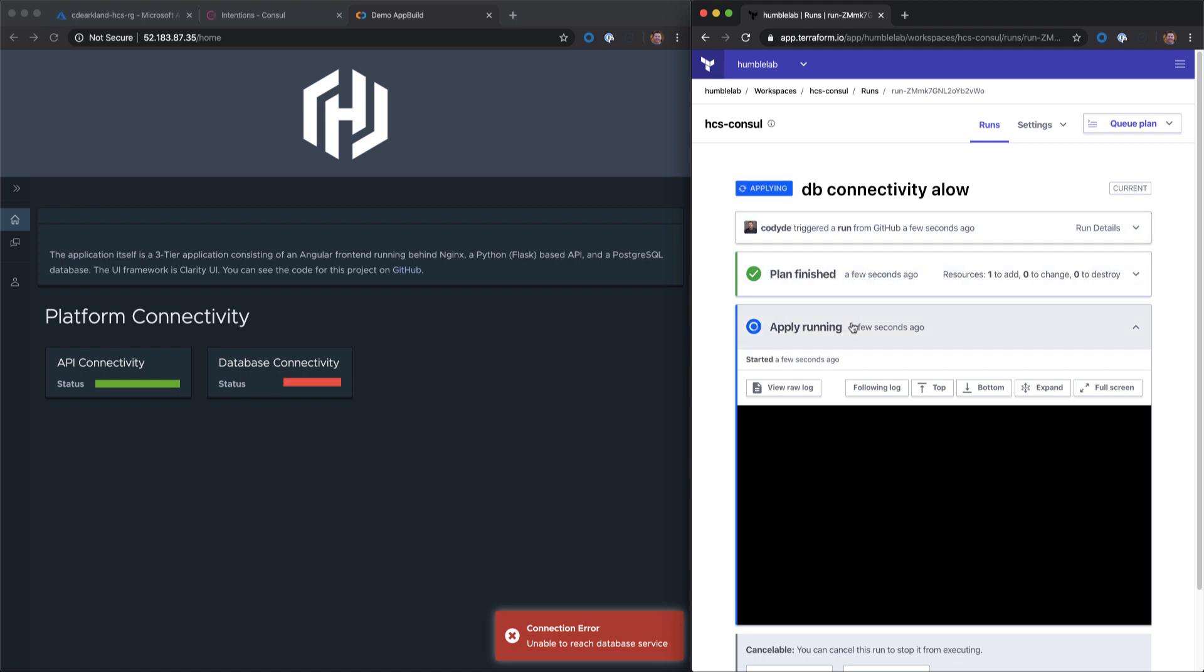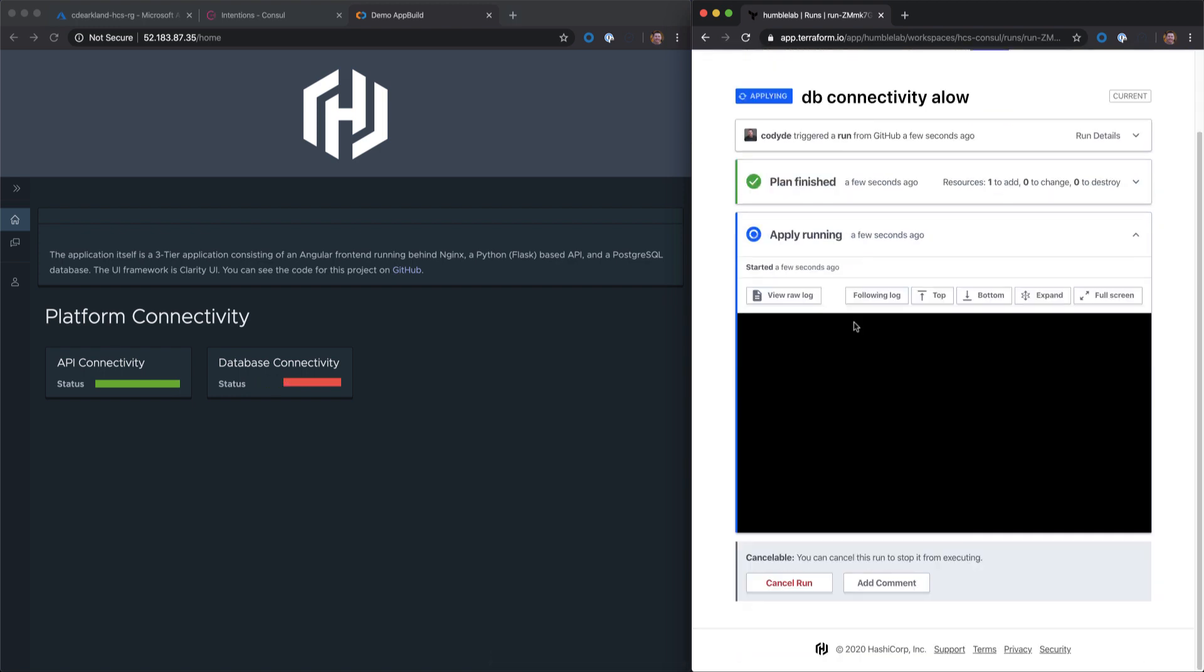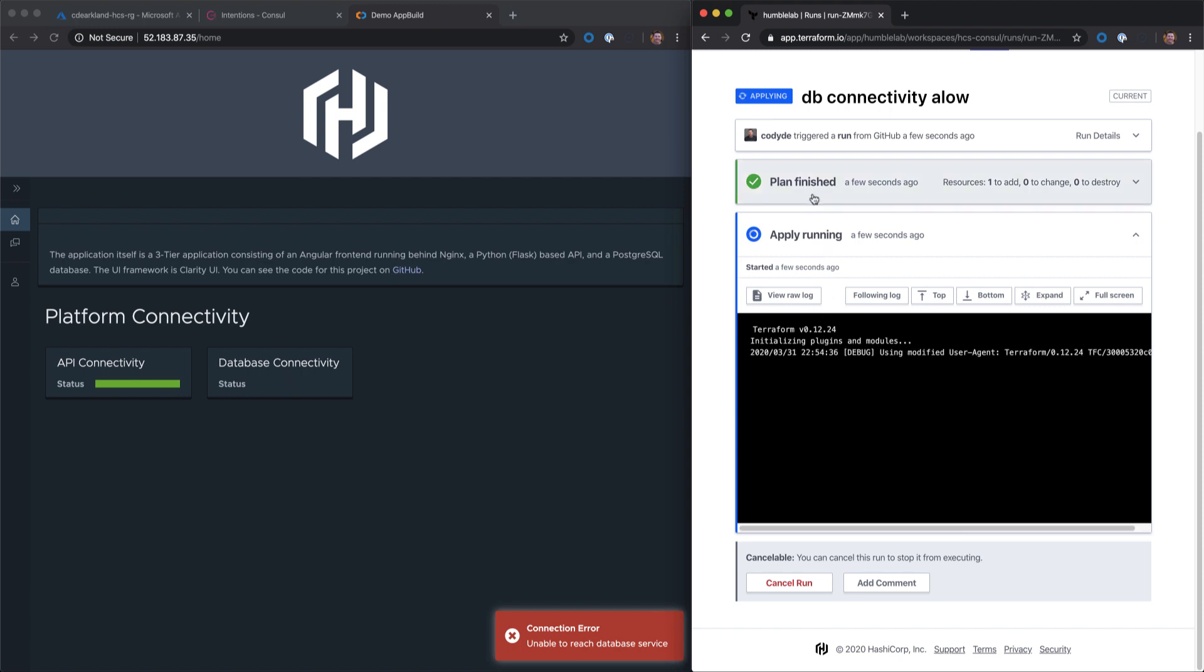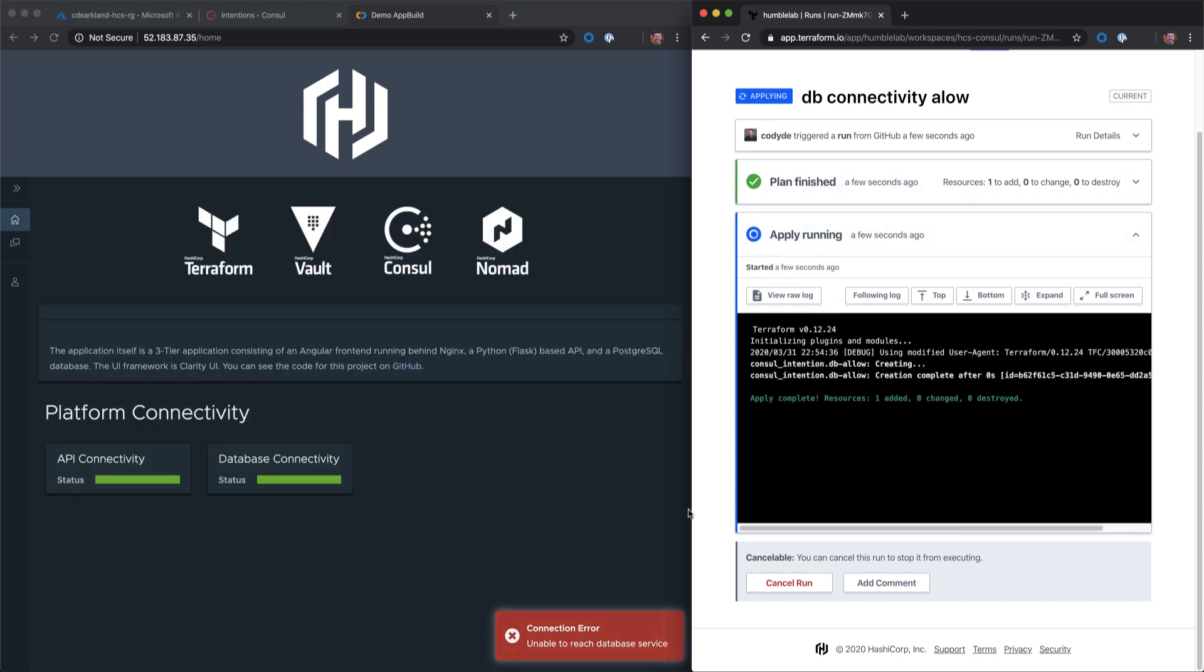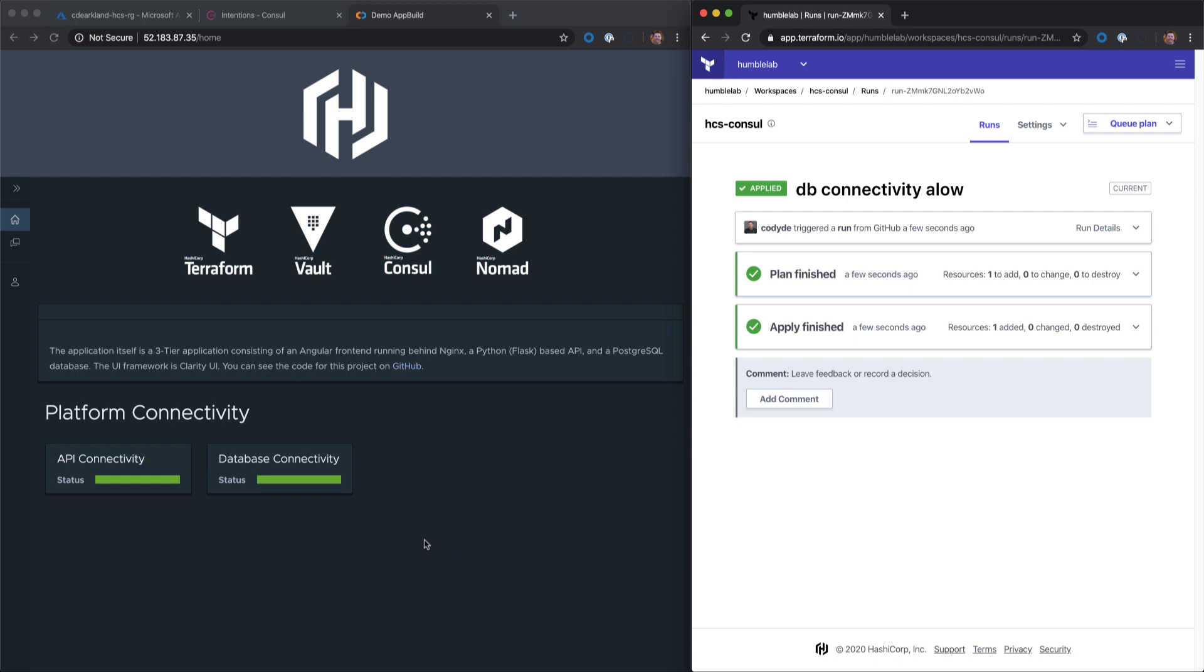Our run has started. We can see the plan has finished already. We're applying the secondary portion. And our connectivity is allowed.